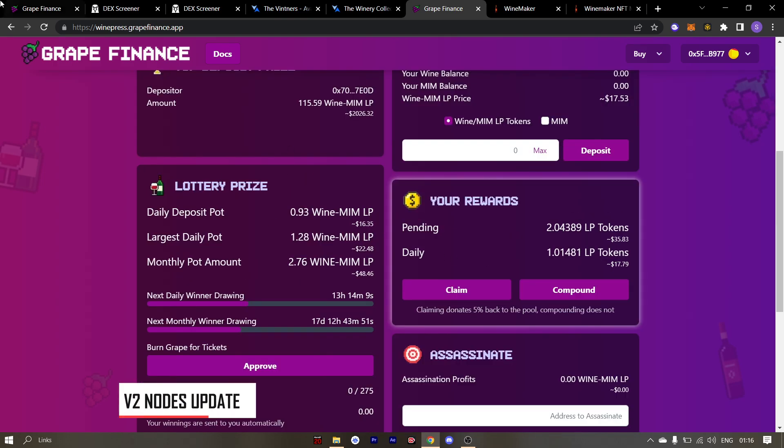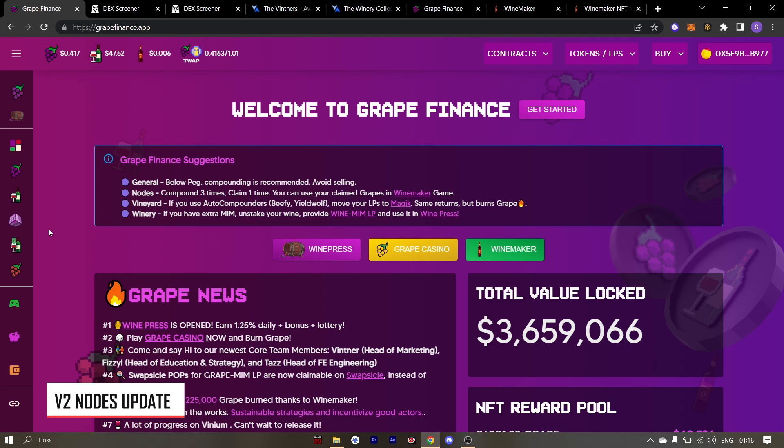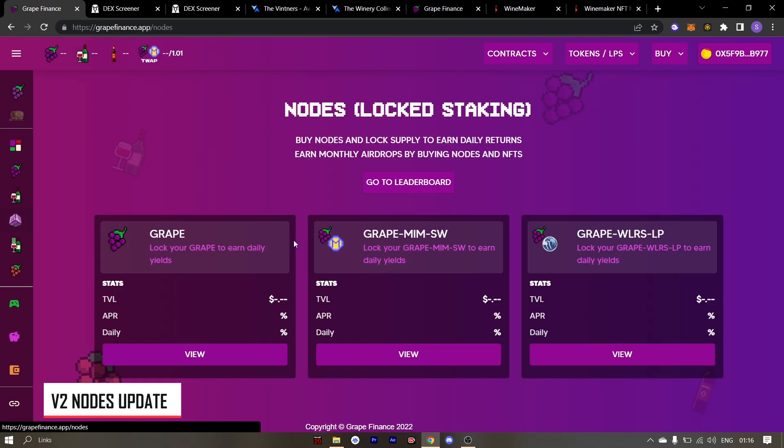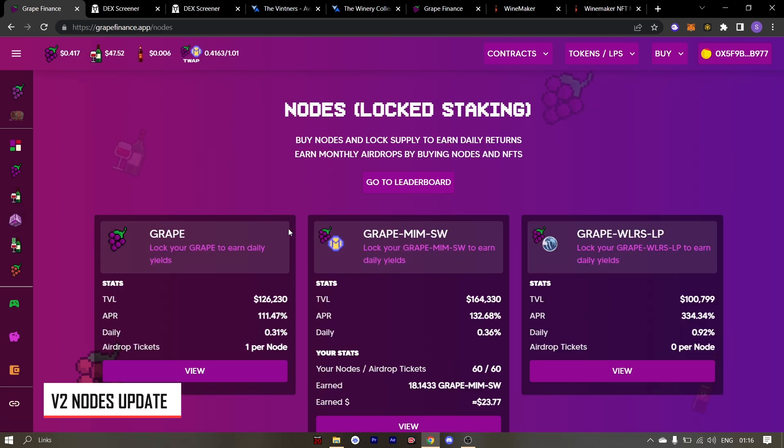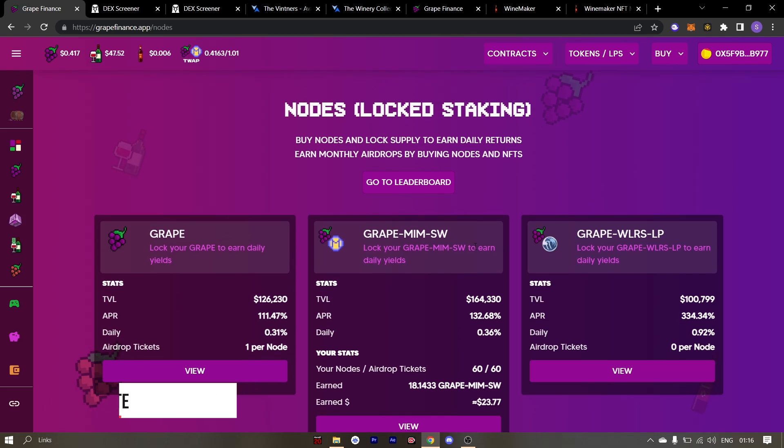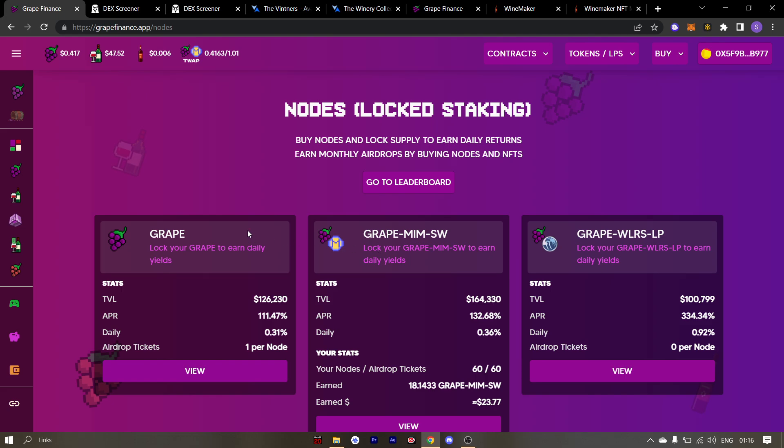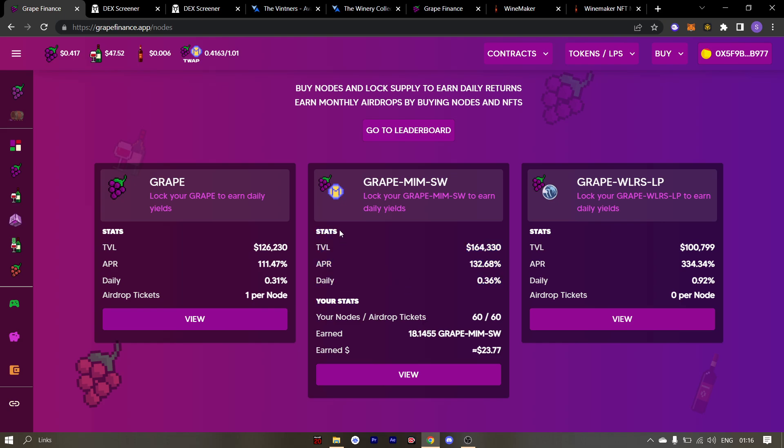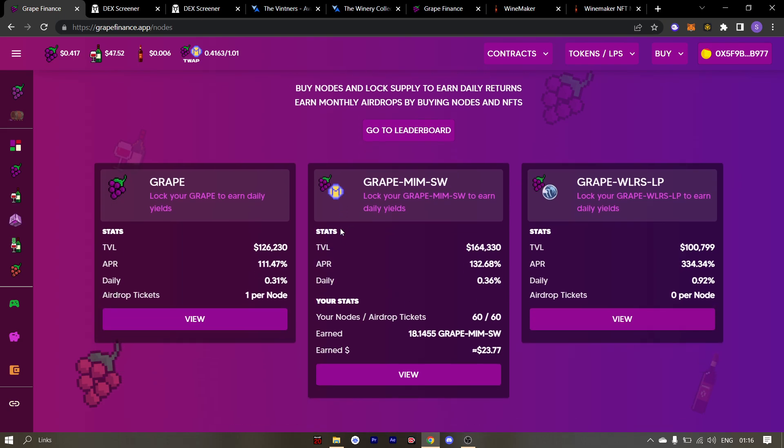Last but not least, I have a few things to discuss regarding the nodes. Now node maxis would be very happy to know that version 2 is coming. Version 2 will come with a variable APR which will reward compounders and punish the claimers. Moreover, if you are someone who has claimed since the beginning and have sold all your claimings, then there are chances that you won't be able to migrate to version 2.